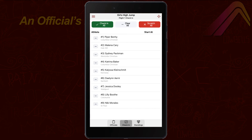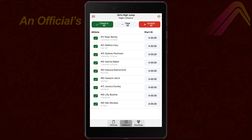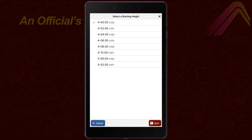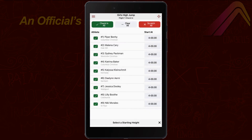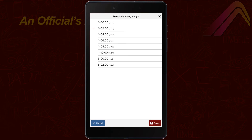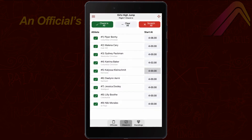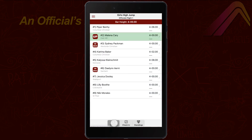When officiating a vertical event, the check-in screen works a little differently. As you check each athlete in, you can confirm their starting height and change it as necessary. The app will then automatically reconfigure the Up, On Deck, and On Hold sequence to reflect who has passed up to a given bar height.